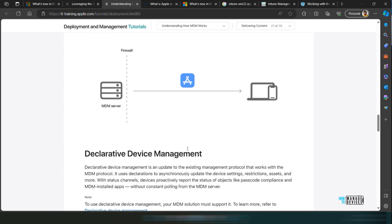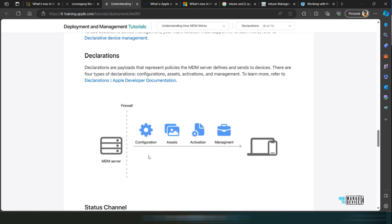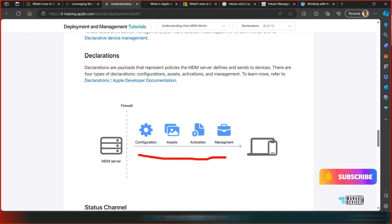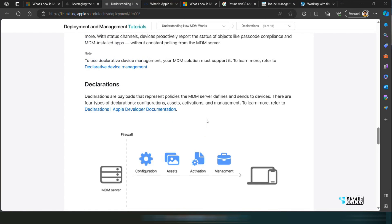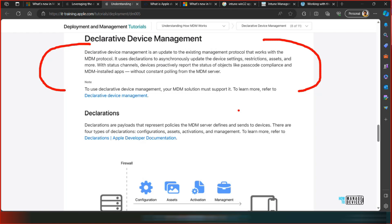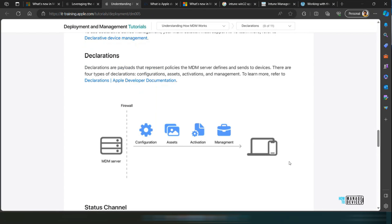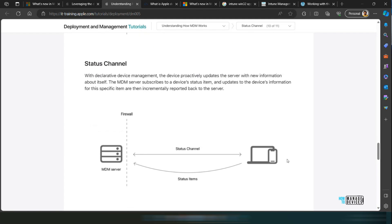Delivering content works in a similar way. Here comes declarative device management. In the declarations, you can provide configuration assets and activation management details using the different declaration stack, as shown in the diagram. DDM is an asynchronous method, which is going to reduce the load on MDM servers and improve their performance, because the client does not contact the MDM server for every single thing — that reduces the load on the server.